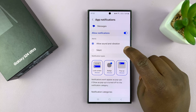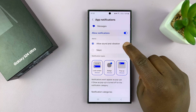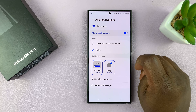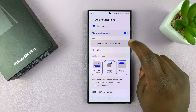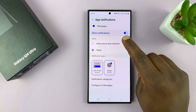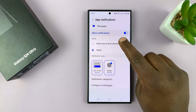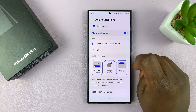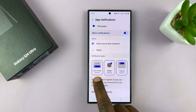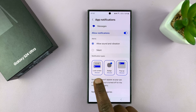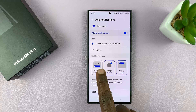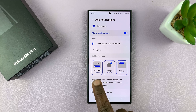You can choose to have sound and vibration for your notifications, or you can make them completely silent. So if you're seeing notifications but you're not hearing them or feeling them, you can enable that.